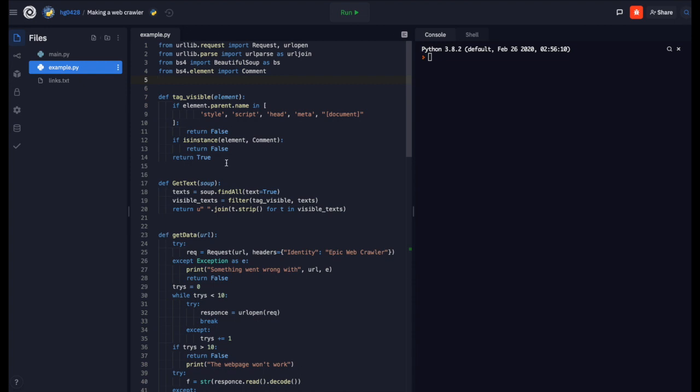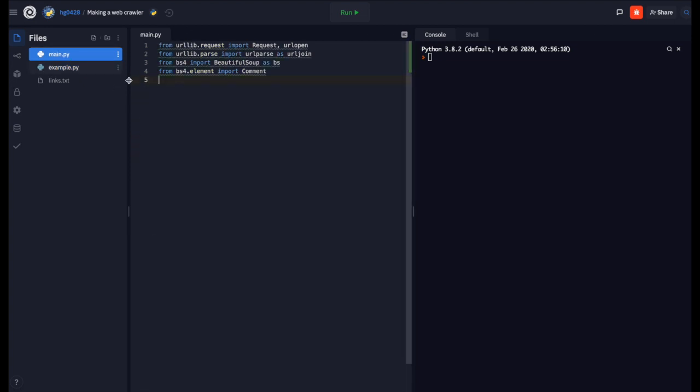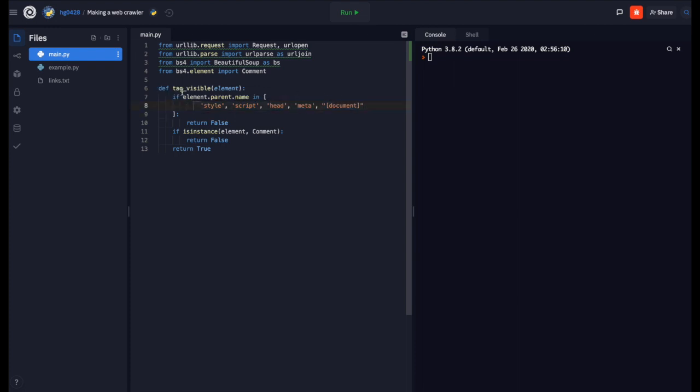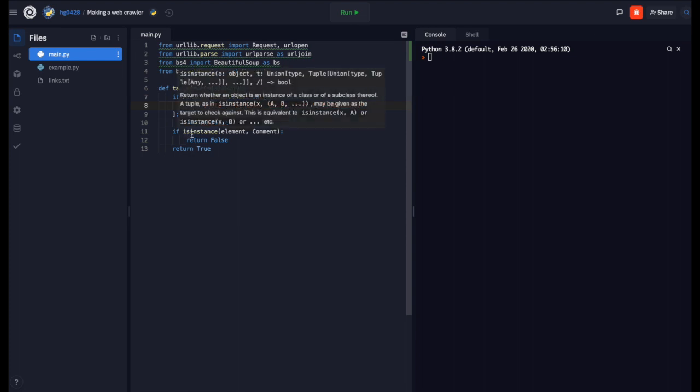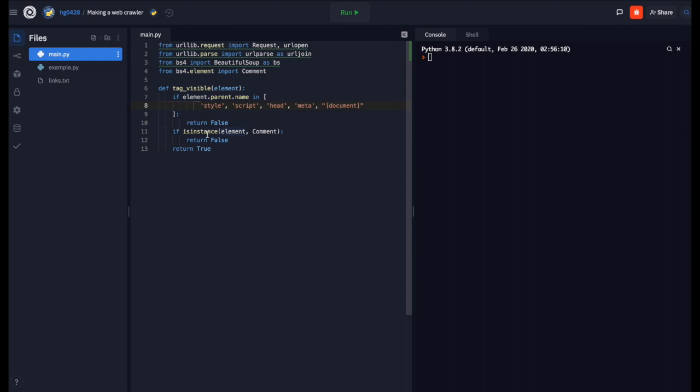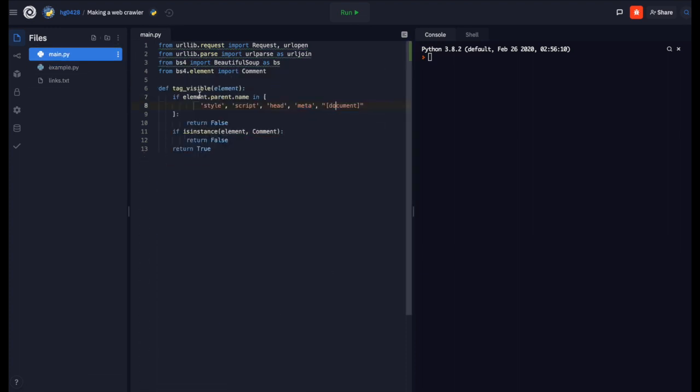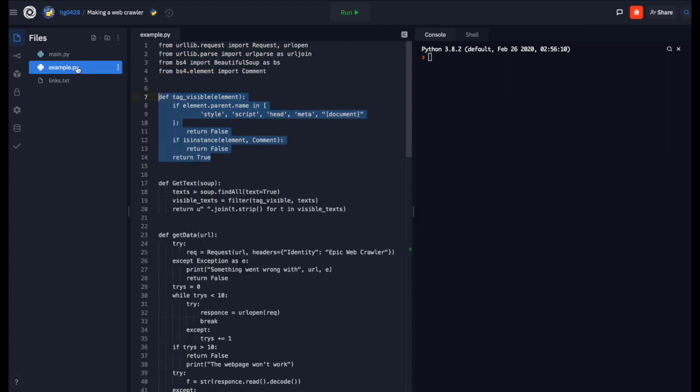This right here will check whether the element is either a style, a script, a head, a meta, or in the document. element.parent.name or if element is an instance of comment.